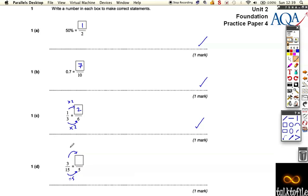And then that gives us one fifth. Okay, nice and straightforward first one.